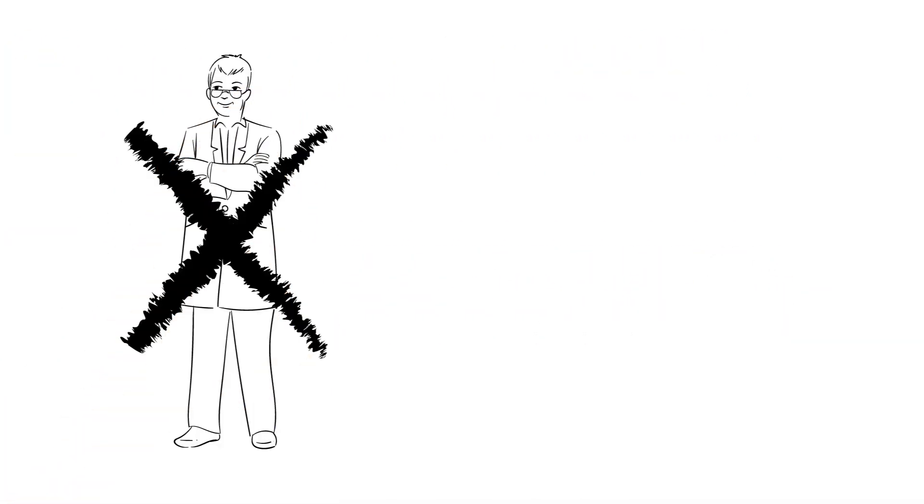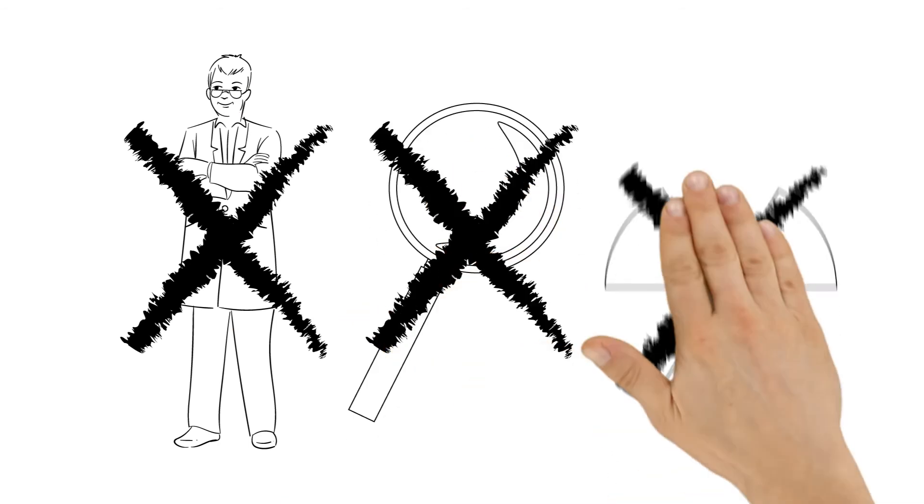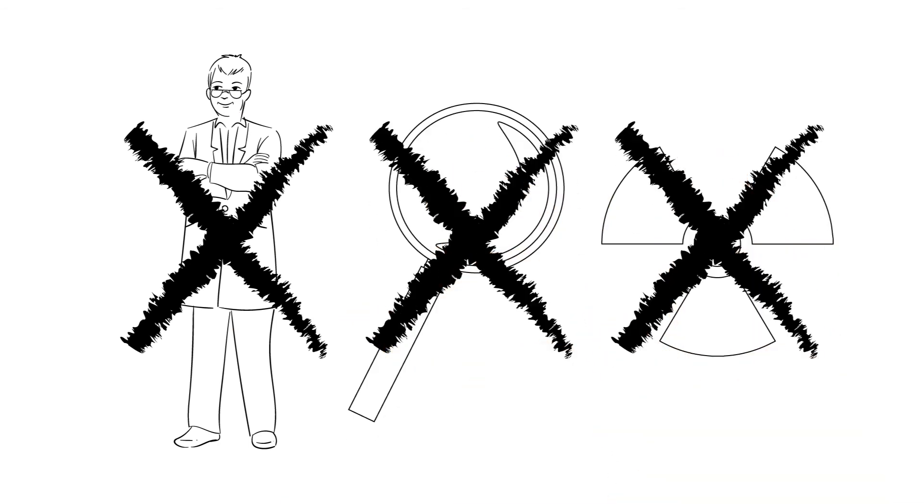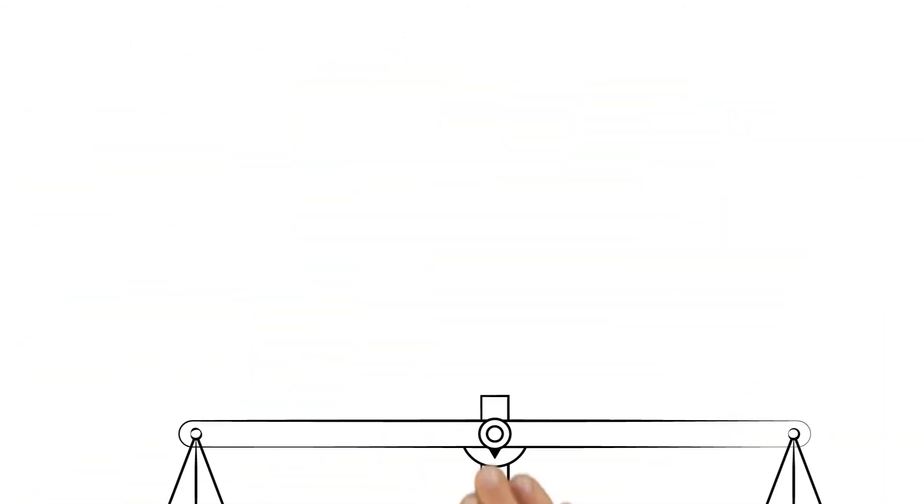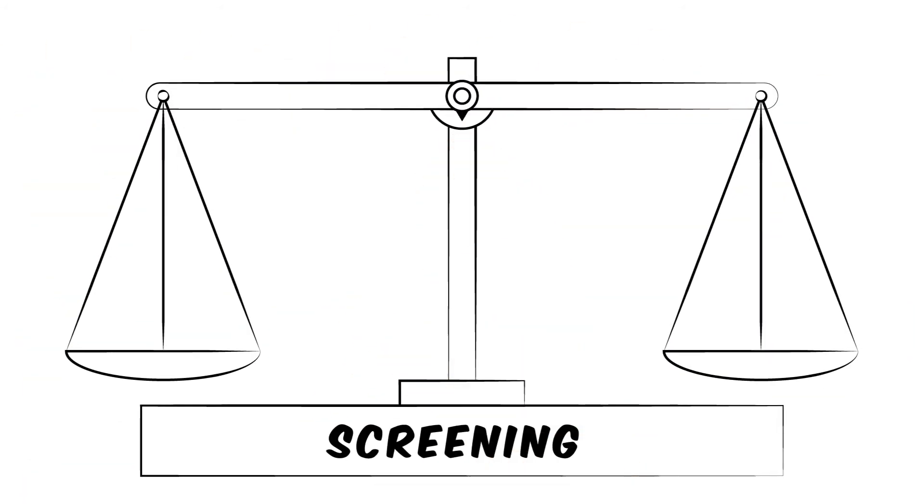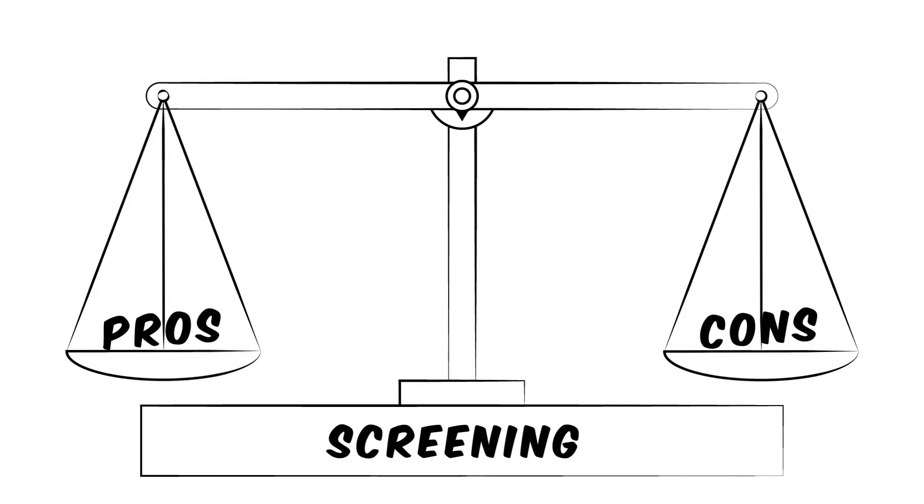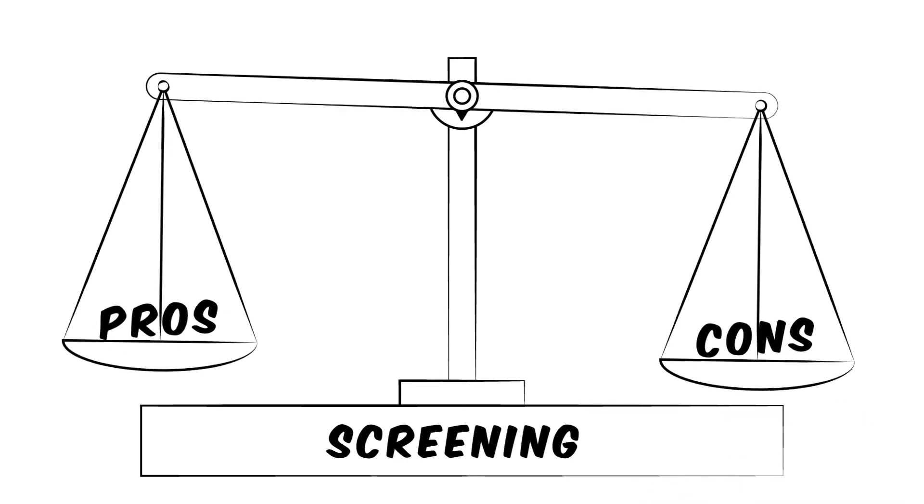So what does that mean? That you should stop going to the doctor? That screening is pointless or you shouldn't have treatment? No, of course not. But it's a good idea to find out about the pros and cons of a screening test before doing it.